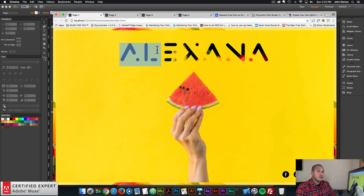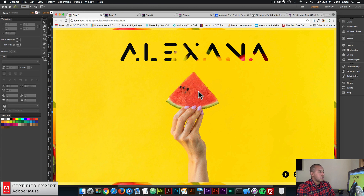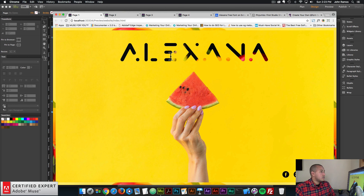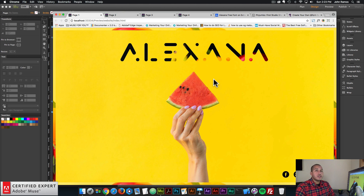We're going to download the font and then convert it to a web font. Here we're using a background image from graphicburger.com and we're also going to fill this text with an image to add a bit more styling and texture. We're going to use the image text widget for this, and we're also going to add a border around the entire page using the browser border widget. Both widgets can be found at Muse4YouShop.com.